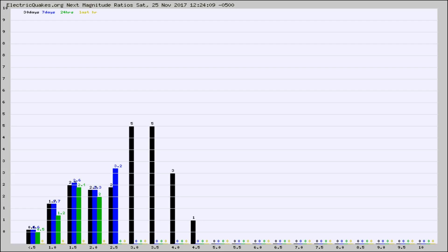Again, the black column is 30 days, blue is 7, green is 24 hours, and gold is in the last hour.